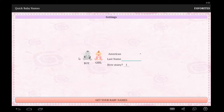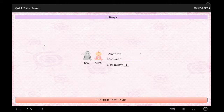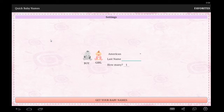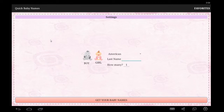Hello everybody, Chris here. Today I wanted to briefly show you the app I've been working on for Android devices called Quick Baby Names Generator. Pretty much it is what the name would imply — this app allows you to quickly generate a list of different names, possibly for a child you or someone else may be having in the future, but could also equally be used for characters in a book or if you happen to be playing role-playing games and need a name for your character.